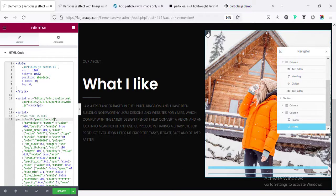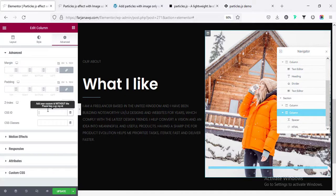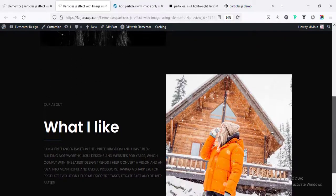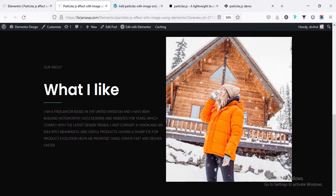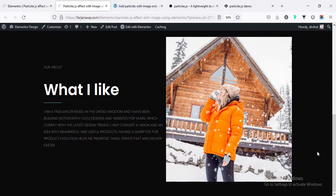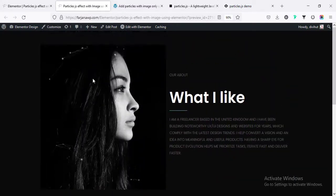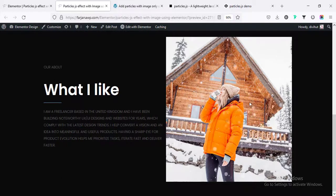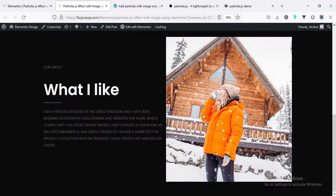Then going to edit column, going to advance, and adding the CSS ID as particle.js2. When I save it and go to preview — for the second image we can see here is showing the snowfall effect. The first image shows a different particle effect and the second image shows a different snowfall effect. In the same way, we can add different kinds of customized effects with our images.